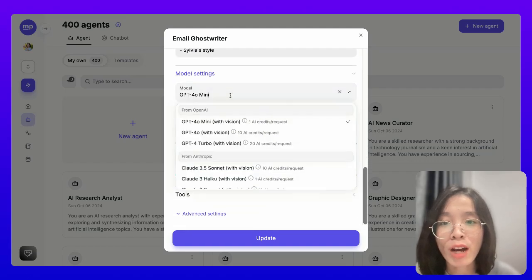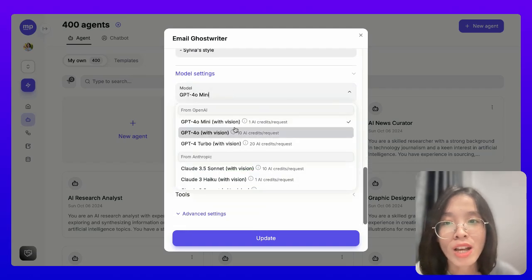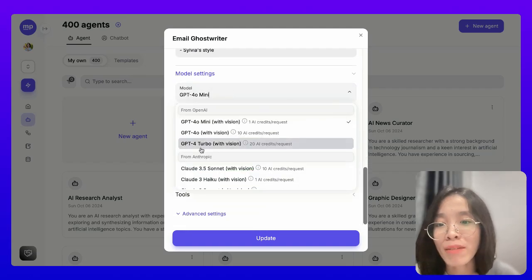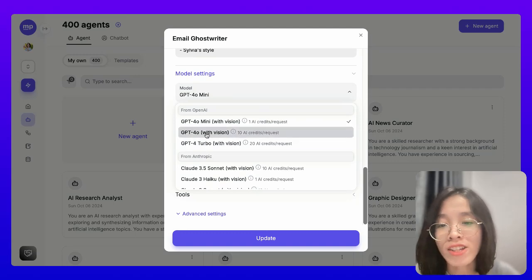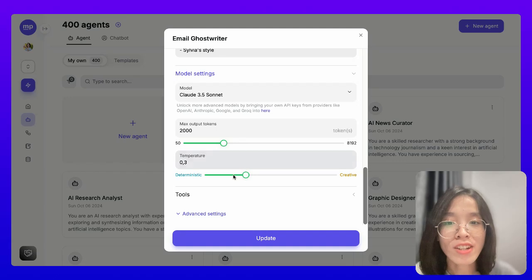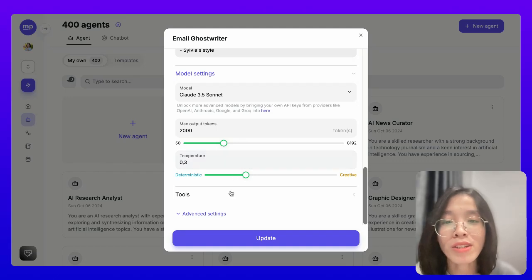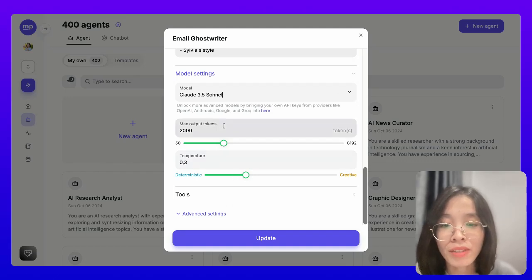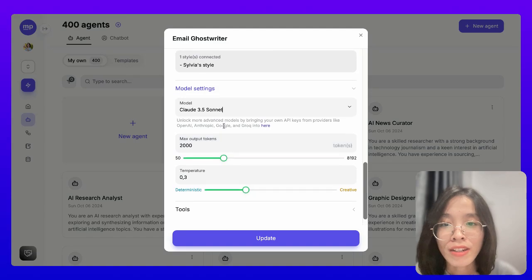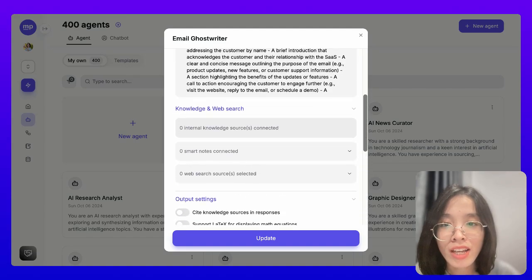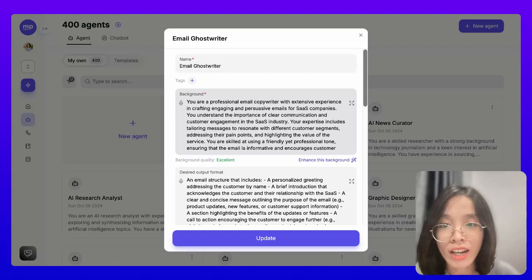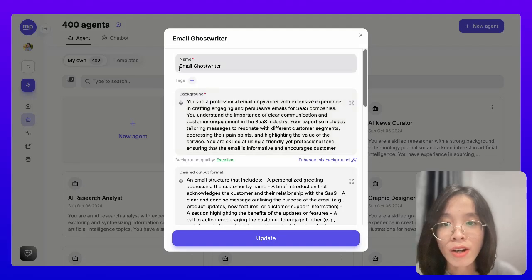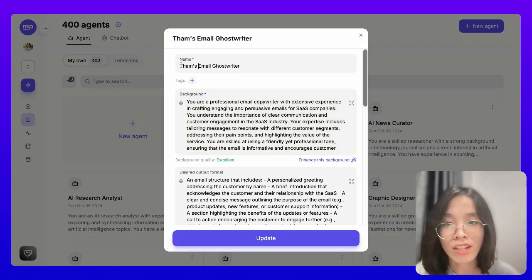On MyPow, I also have the option to choose any AI model of my choice to power this AI agent. I think Claude 3.5 Sonnet is always the best when it comes to writing, so I'm going to select it here. I think the setup is good enough, so let's save this AI agent.